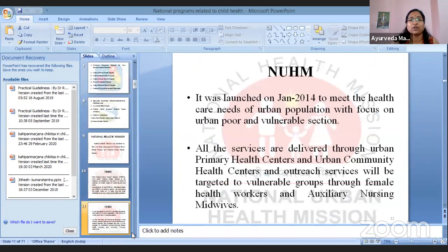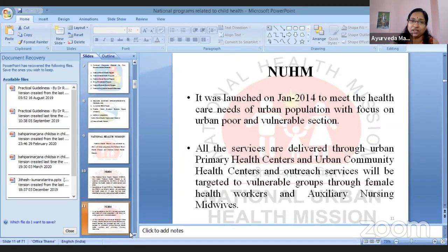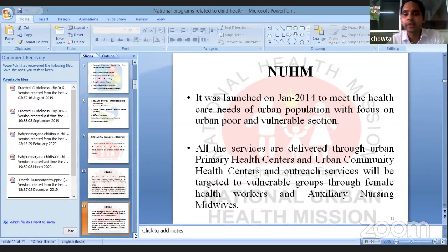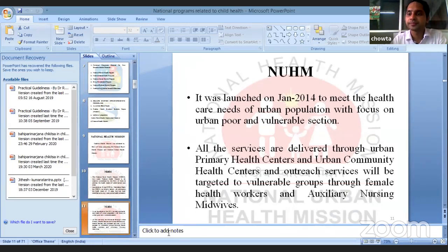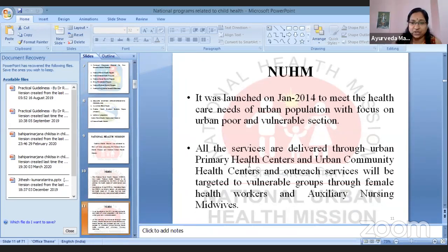Once again, I thank from our Kaumarabhritya department and our college. Thank you so much, sir, for being a part of Jeevaka 2020 and sharing your time and knowledge with us. Thank you, ma'am. Thank you for the opportunity. Now I'll wind up the session.